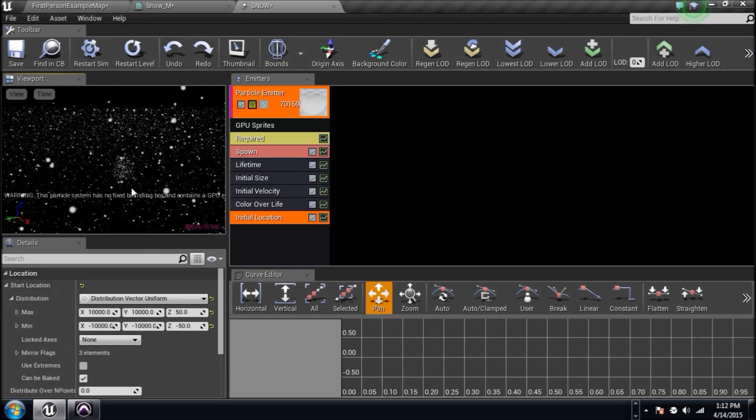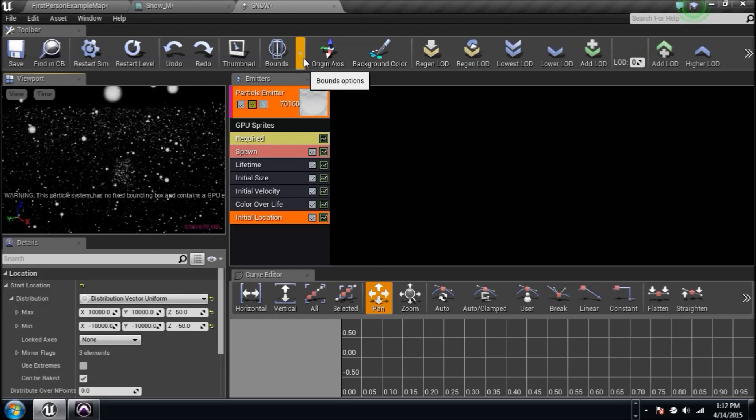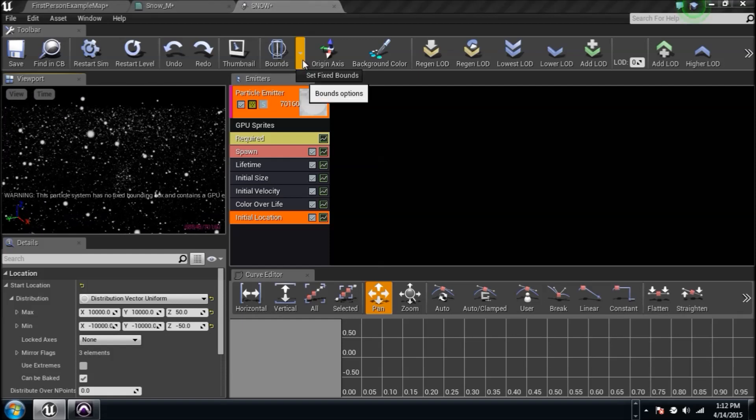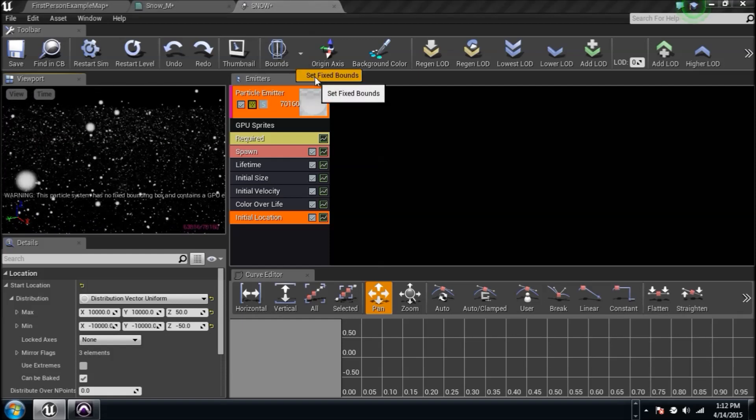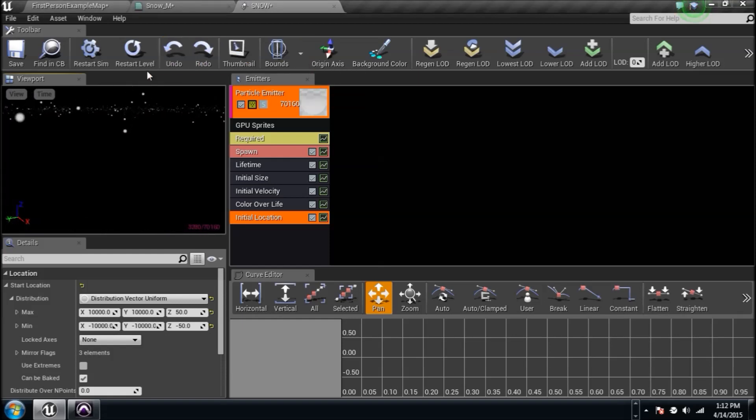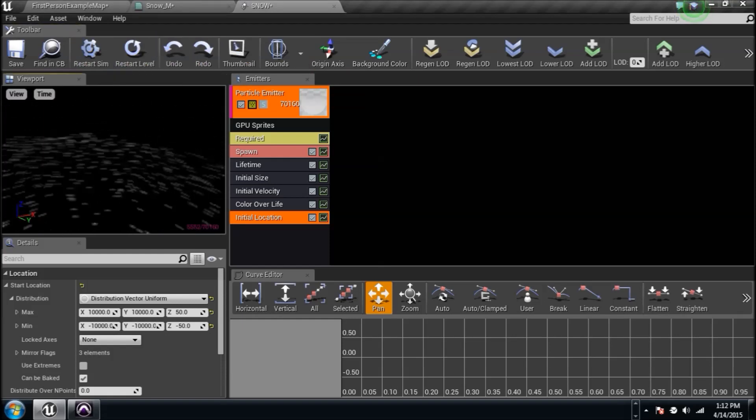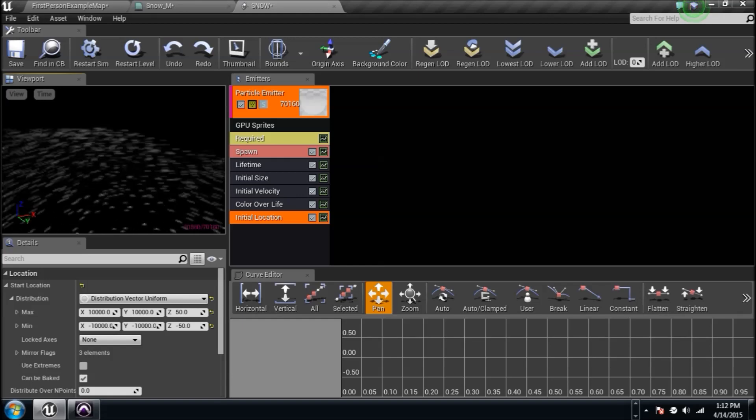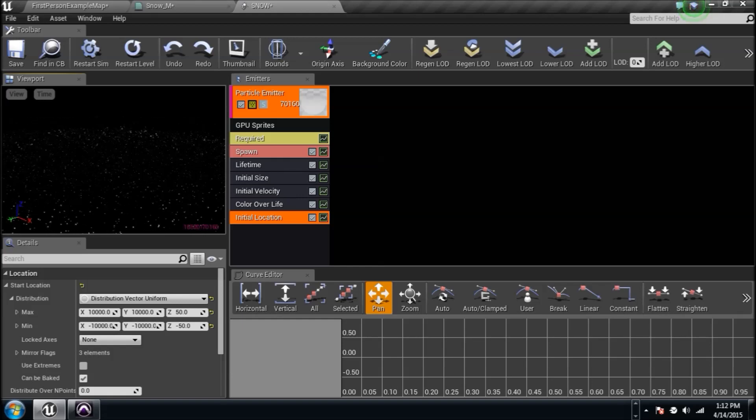Now, once again, we're getting this problem. Simple. Over here beside the bounds, down the arrow, set fixed bounds, and then restart your level and your sim just to make sure, and then you should no longer be getting that problem.